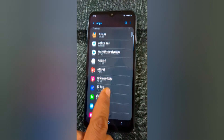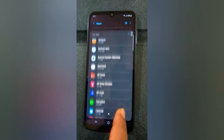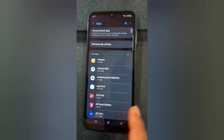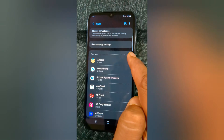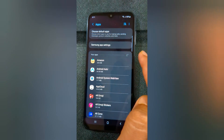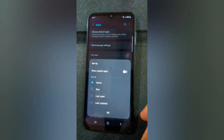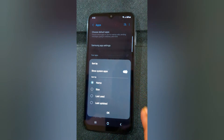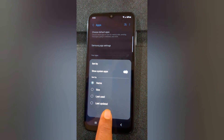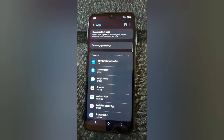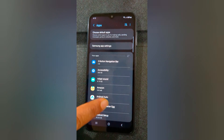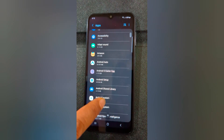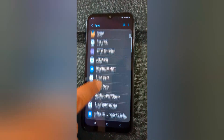Here you can see the list of apps. If you want to select system default, tap on this icon. Now go to Show System Apps and tap OK. Now you can see all the applications installed on your device.